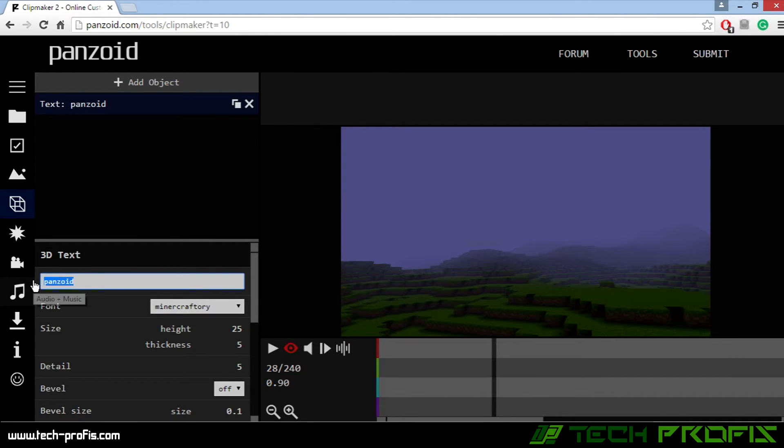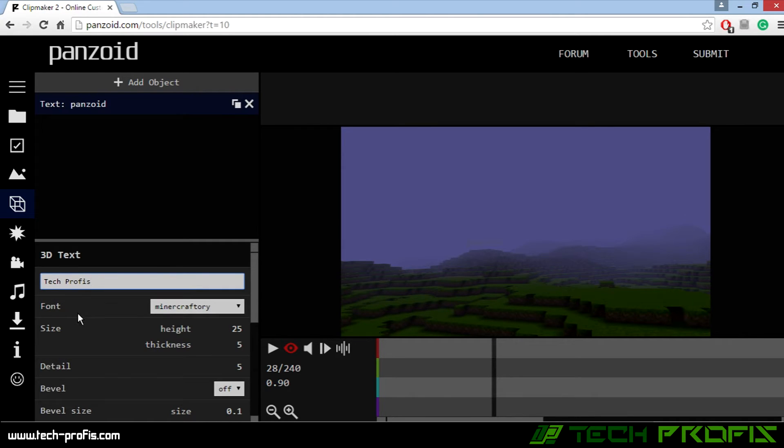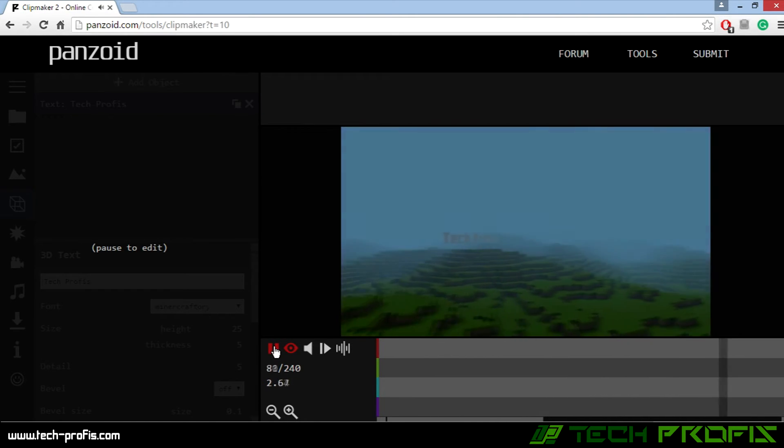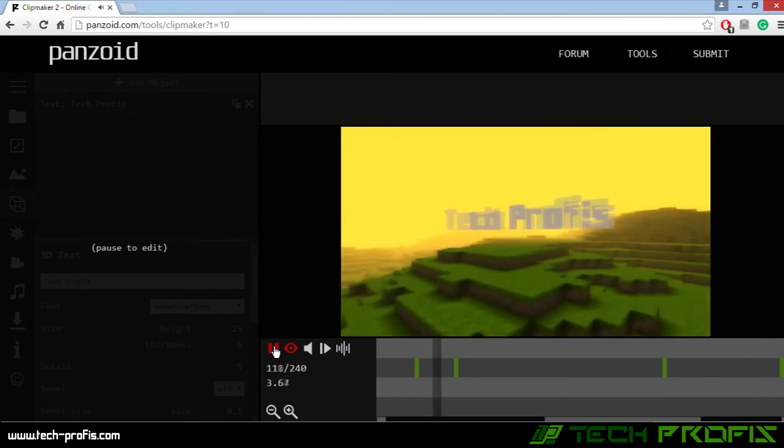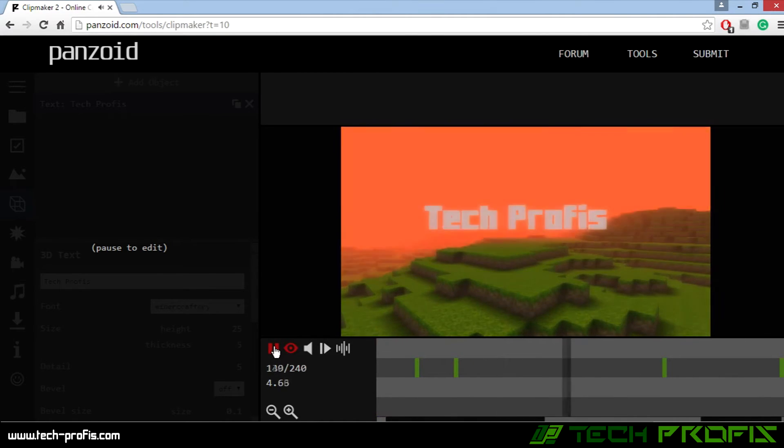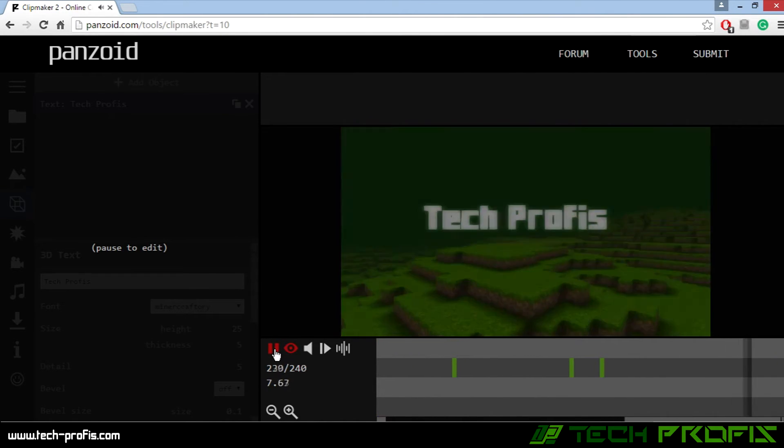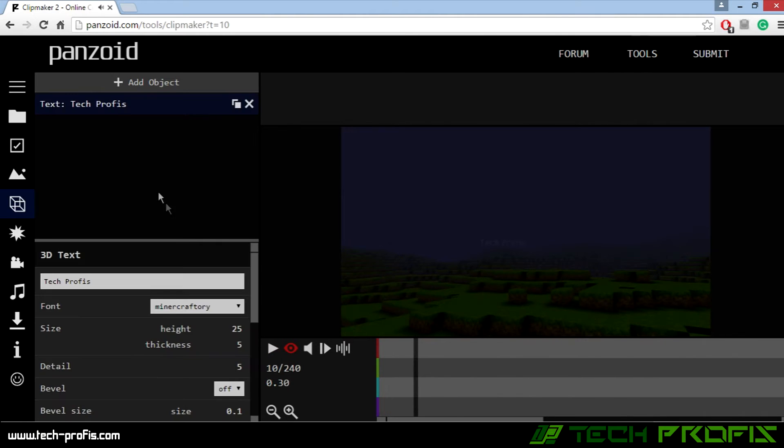Now let's preview it. Not bad at all. Okay, you can change some other stuff too here, like the font, the size, detail color, but we won't change anything.